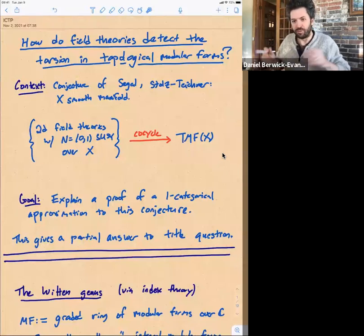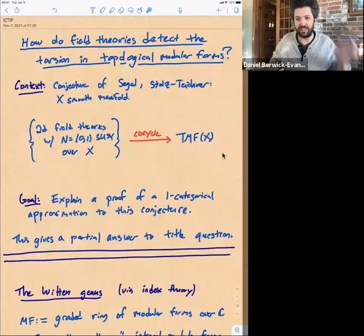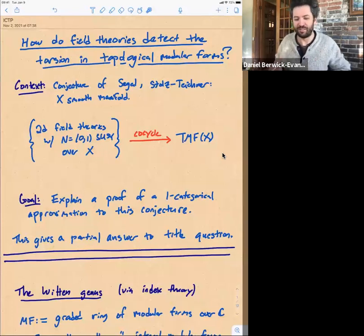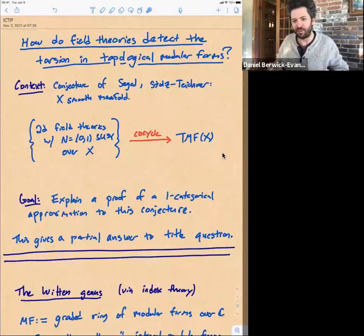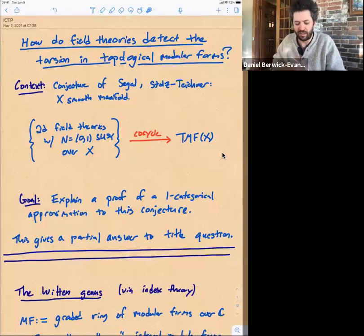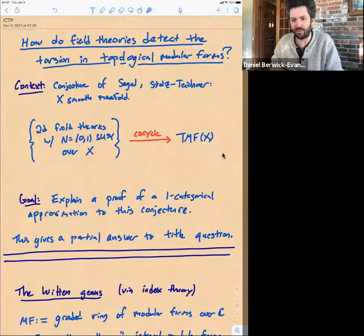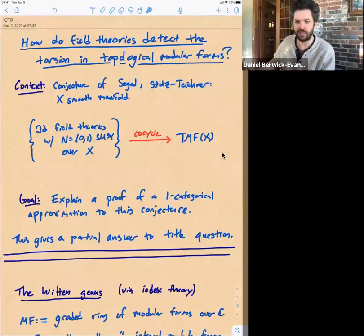Before I go any further, I know it's a mixed audience, and I've tried to split the difference between physics and math jargon. Please interrupt me if I say things that don't quite make sense to you. I'm sure the audience — there are enough of us that speak various languages — that we can figure this out.